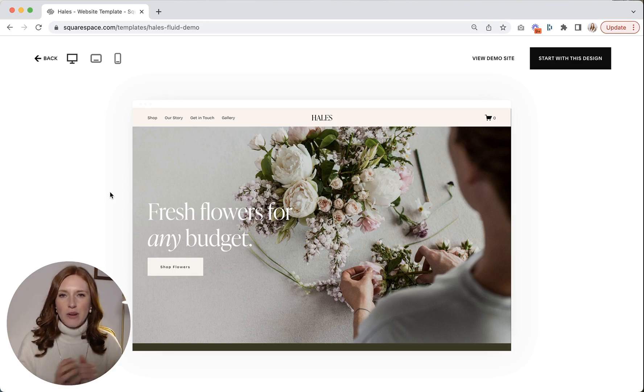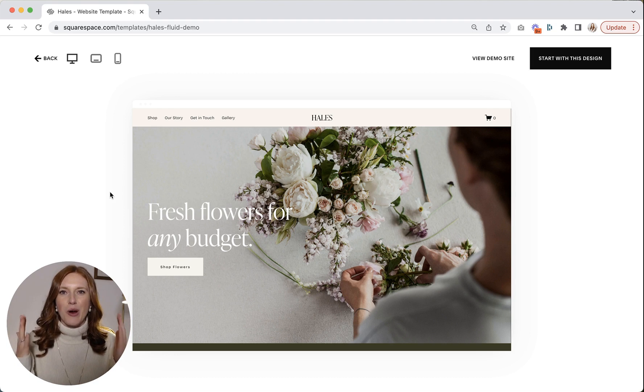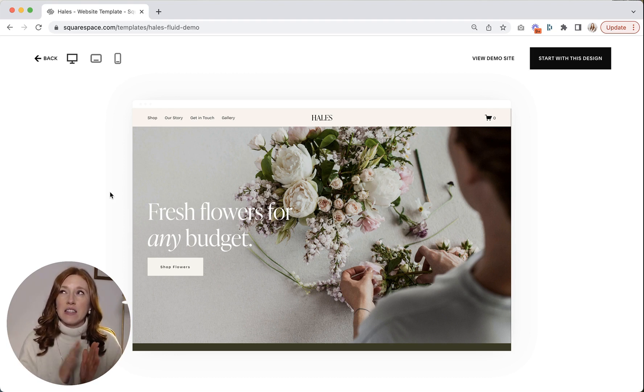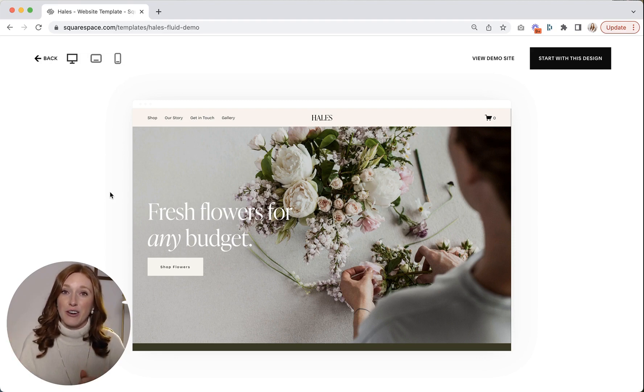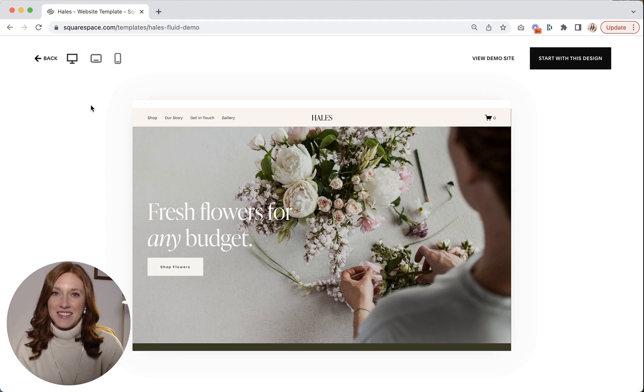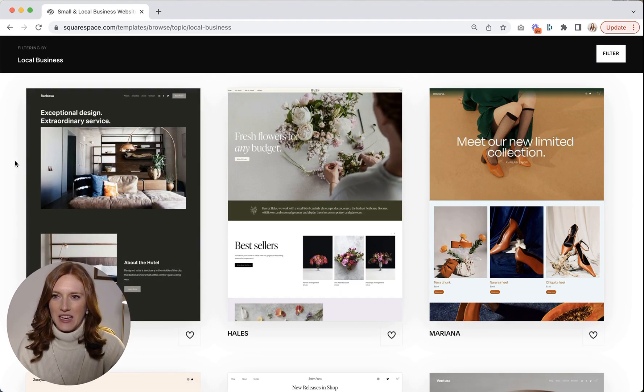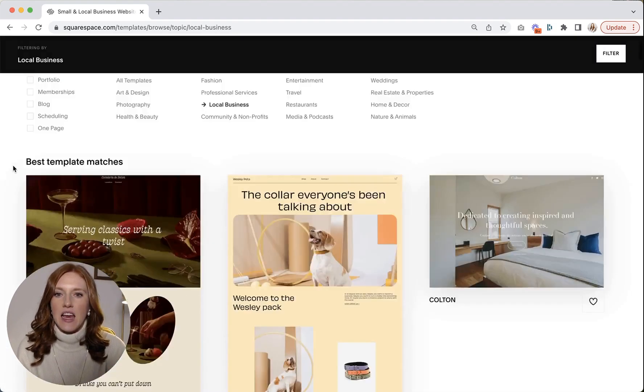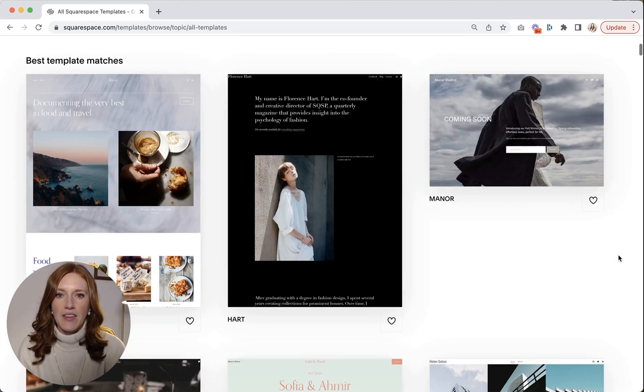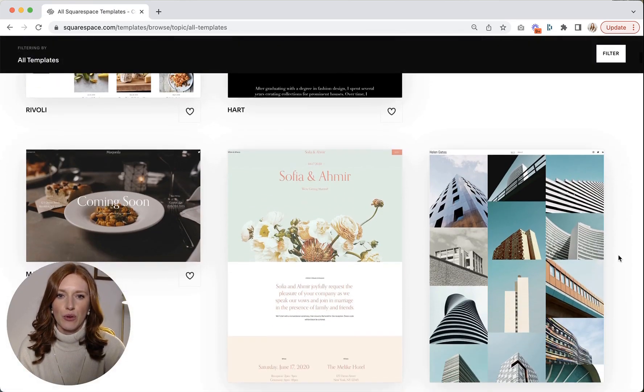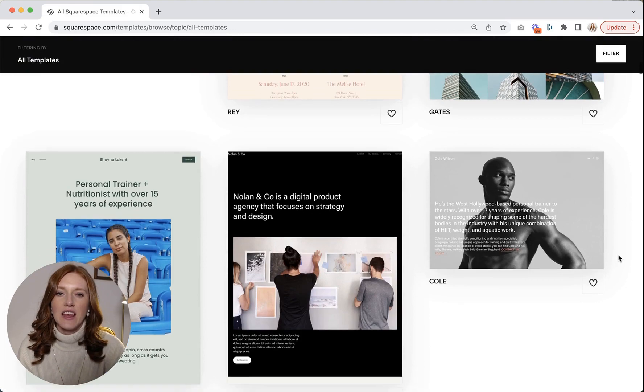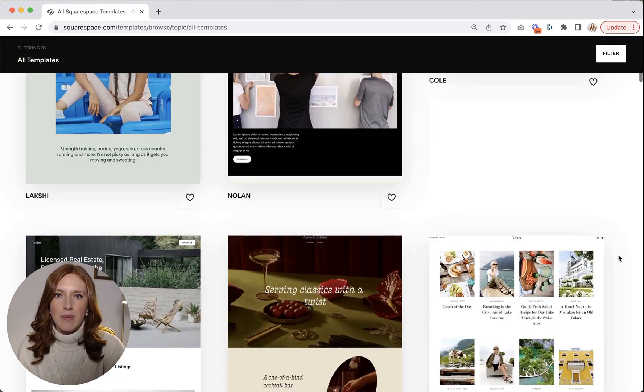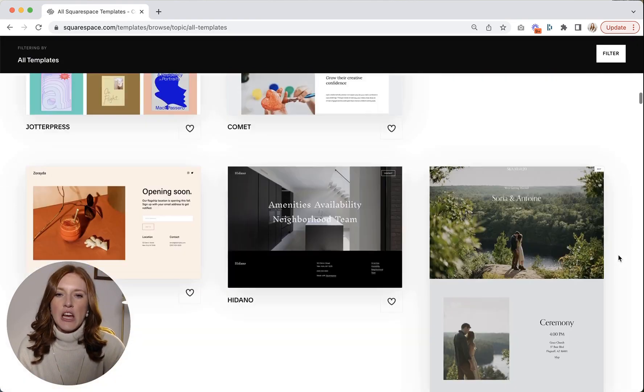So my encouragement for you is this. Do not pick the template based off the example demo content. If it fits what your business is, that's almost a reason to not use it because that's probably what all your competitors are doing. Instead, what I do want you to do is this. Let's say I'm going to go back to all templates. And then as we scroll through, what I want you to look for is the vibe and the style that you're looking for.